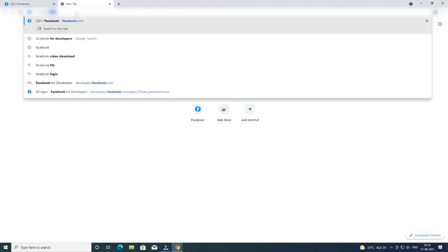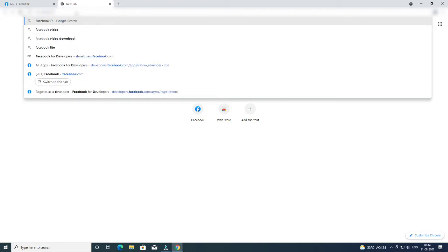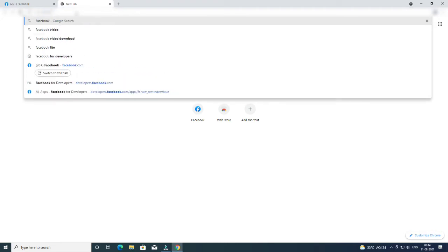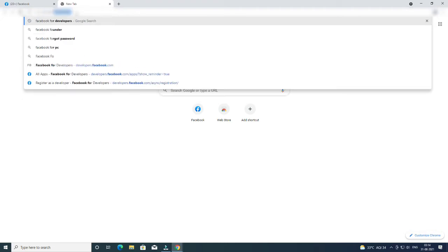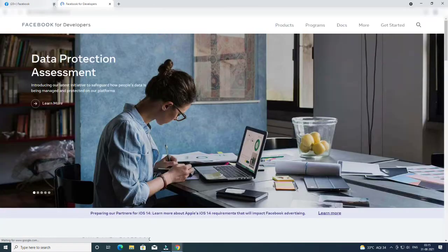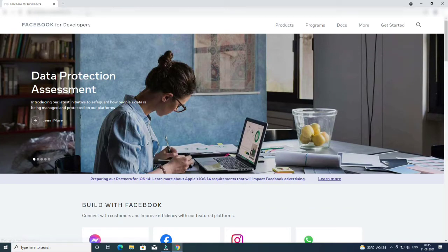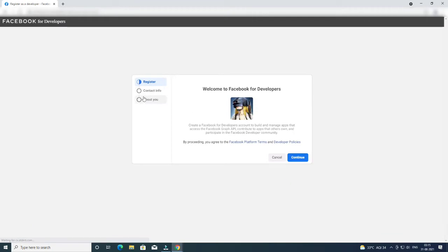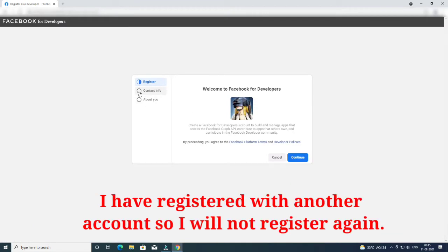After logging in to your Facebook account, open a new tab. Click on the search bar again and type 'Facebook for Developers'. After searching, click on the first link: developers.facebook.com. Now click on Get Started and register your account.